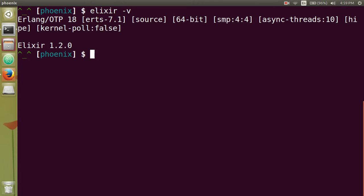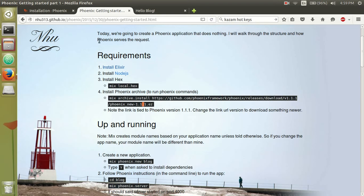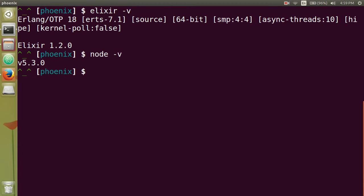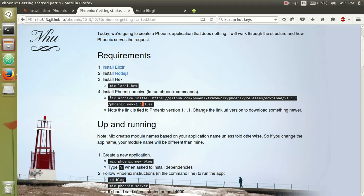And then the second thing you need is Node.js. So if you type in node space -v, you should have something of version 5 and up. I don't think it worked quite well with anything below version 5.